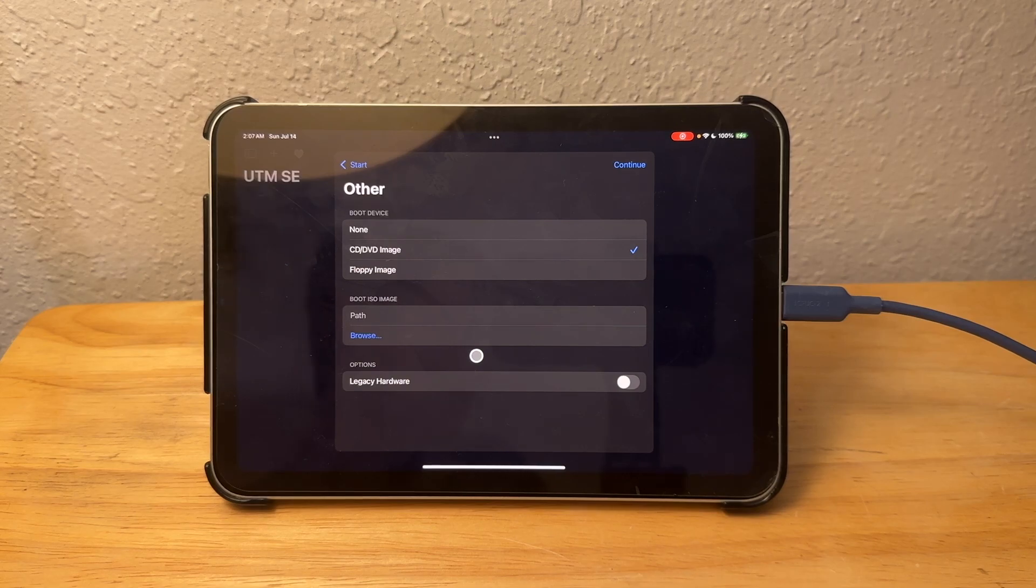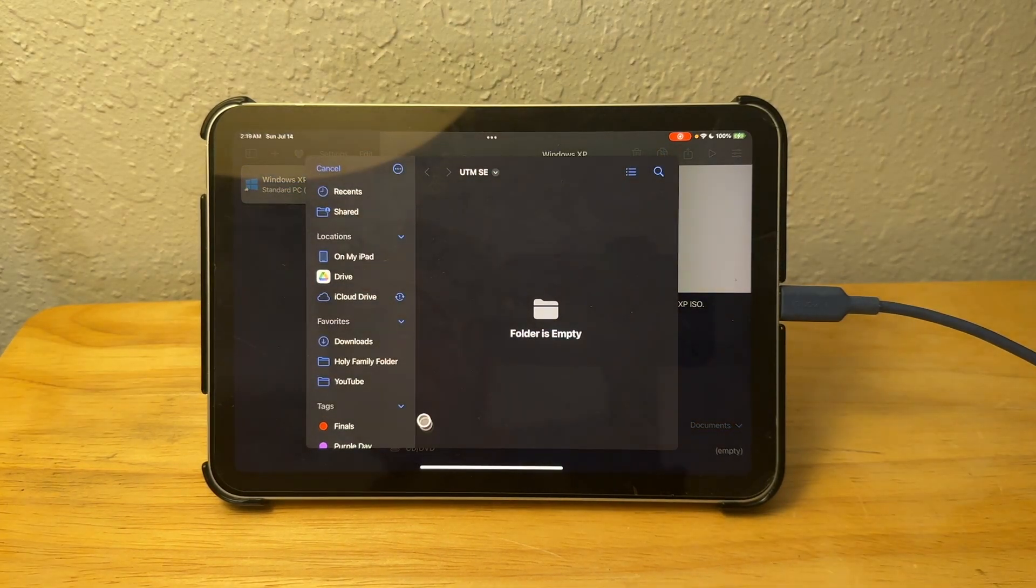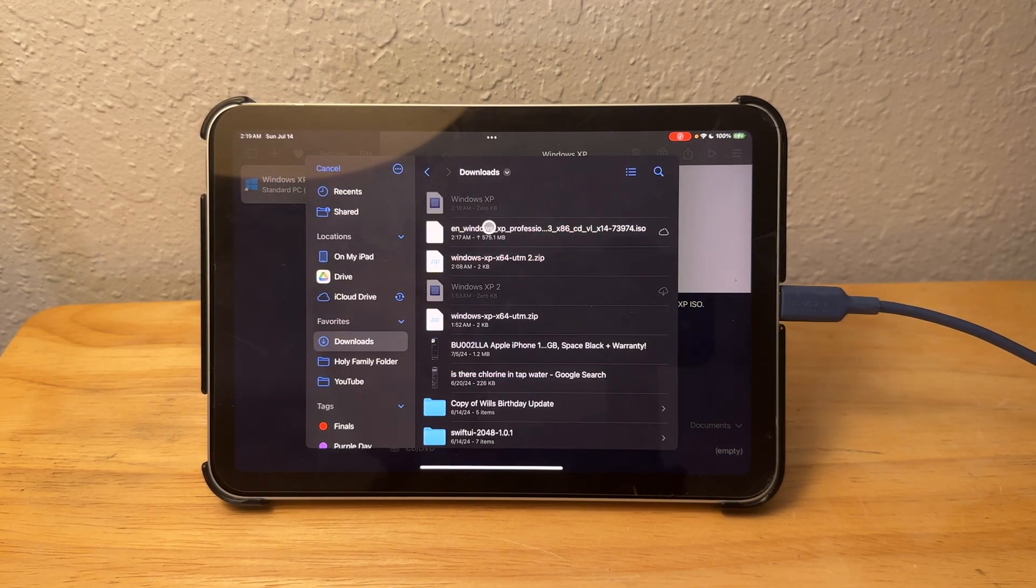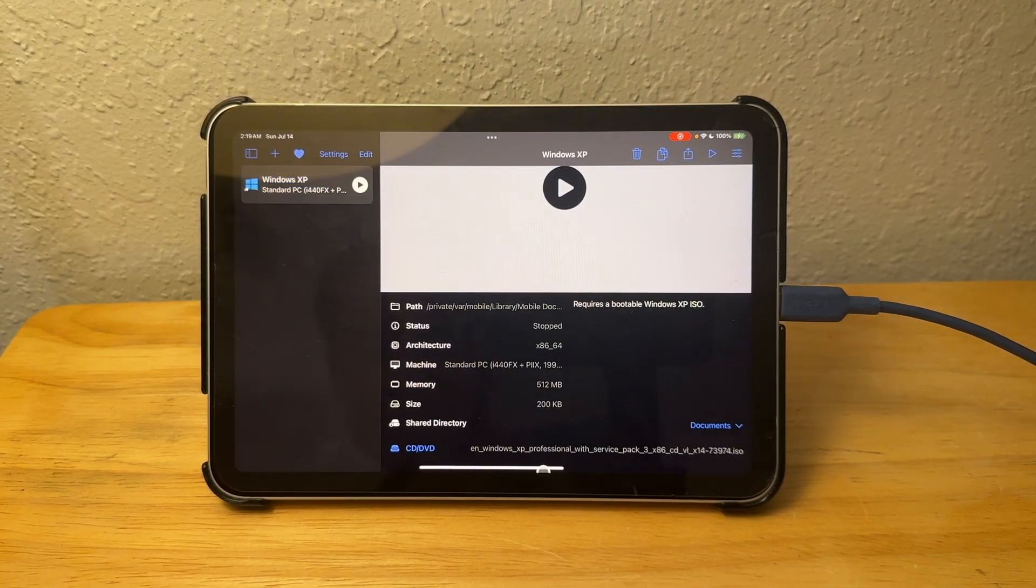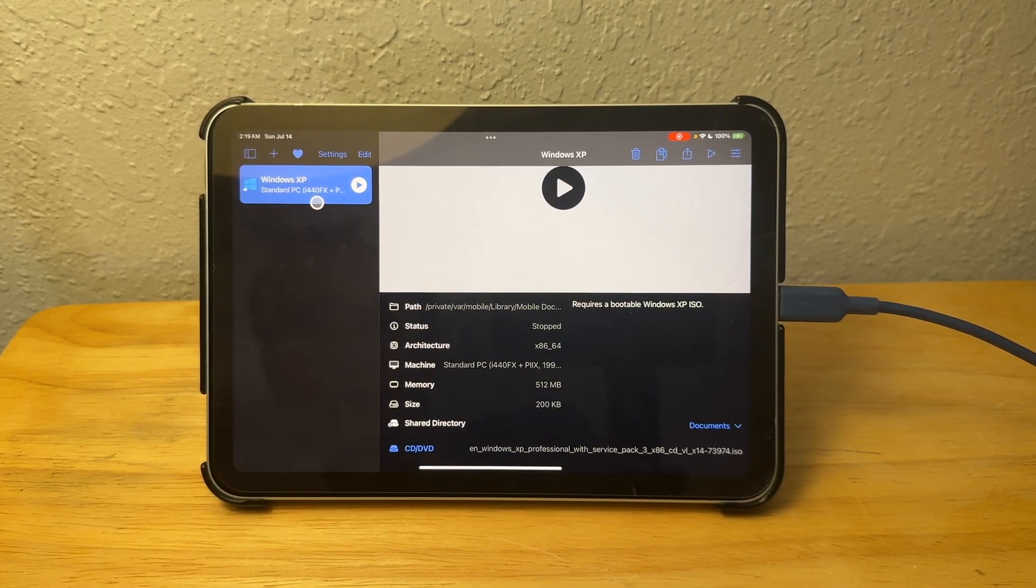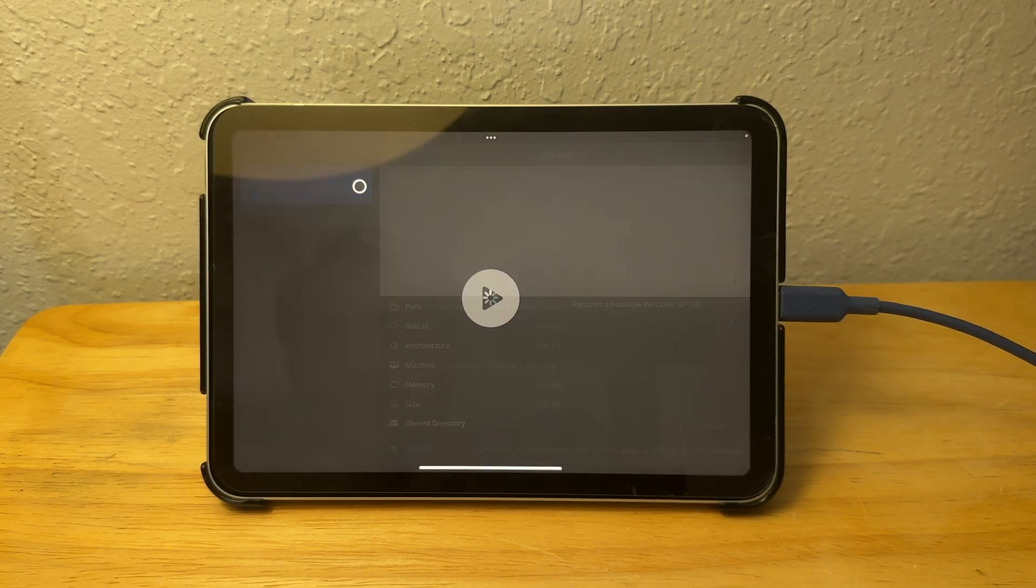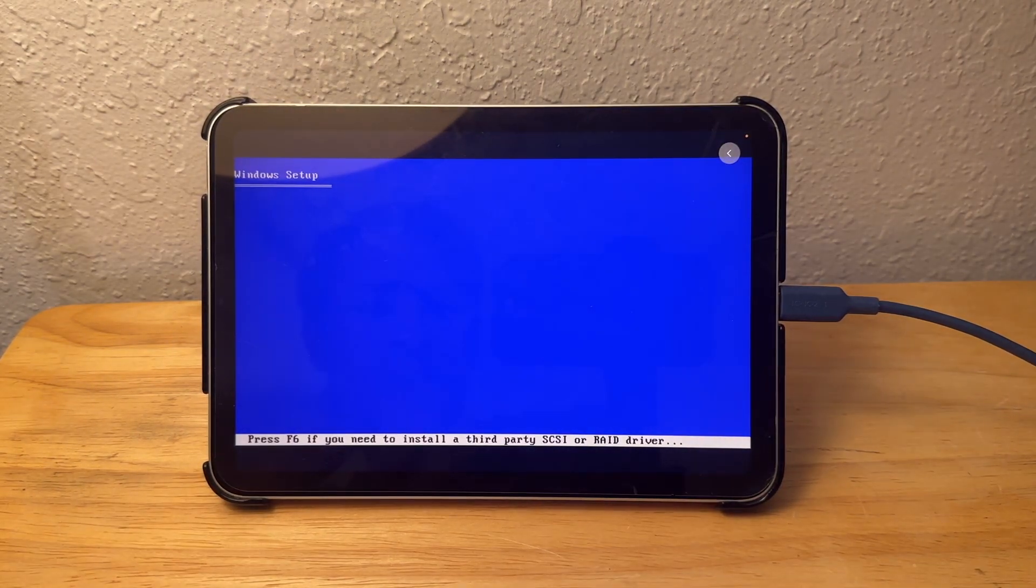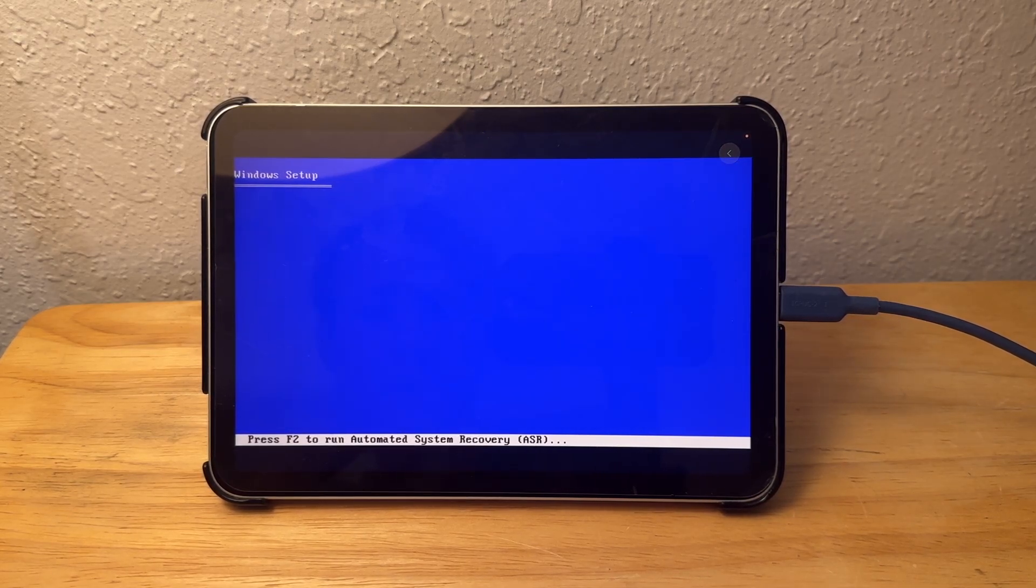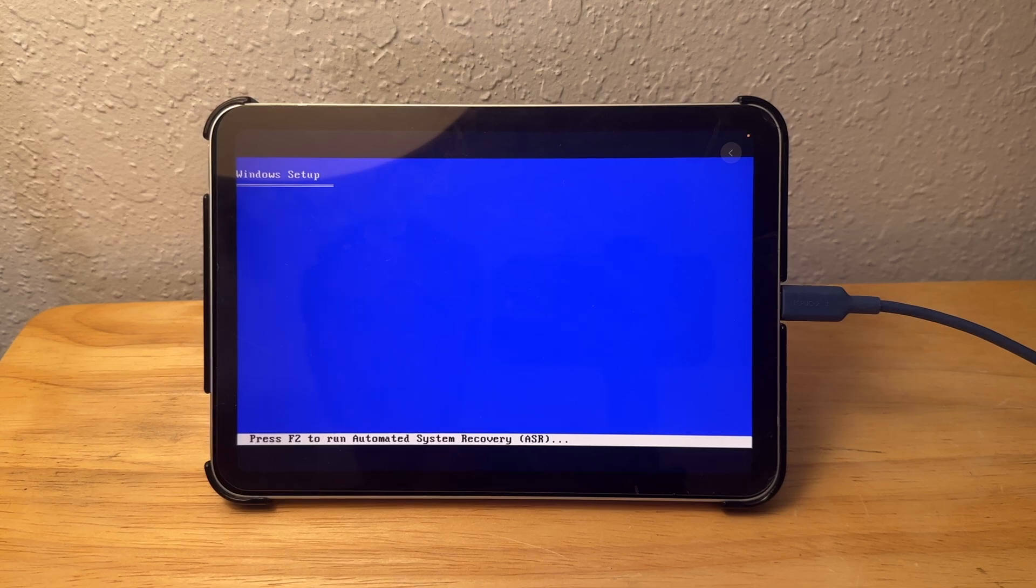Now we have the ISO downloaded for Windows XP. We're going to go into the downloads folder. Here's our Windows XP ISO file. I also went ahead and downloaded the template required. I'm just going to click on play and we'll see what happens. Oh my gosh, it's actually working! We have actual Windows XP on our iPad. We have the setup at least, but we'll see how far we can get.